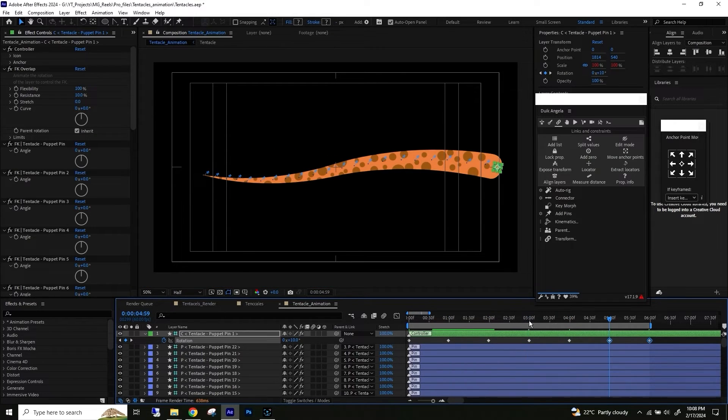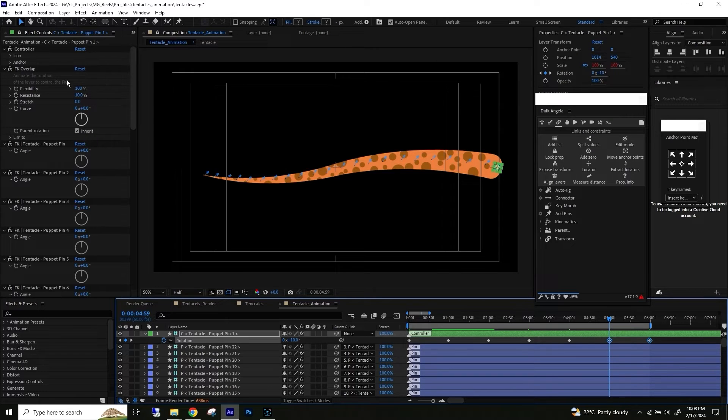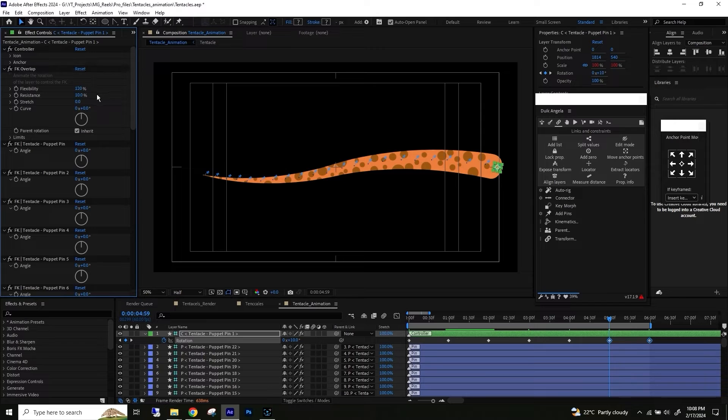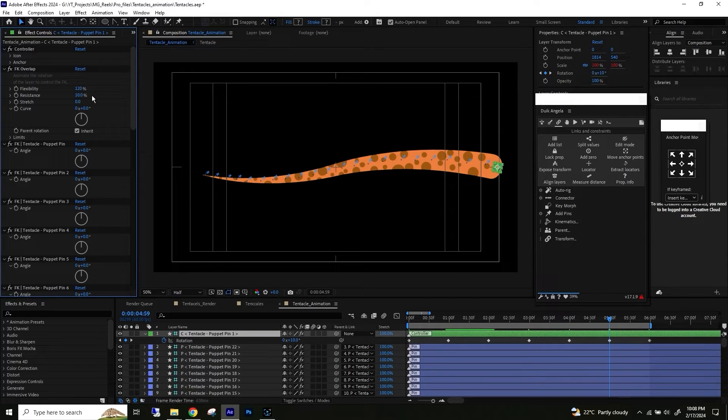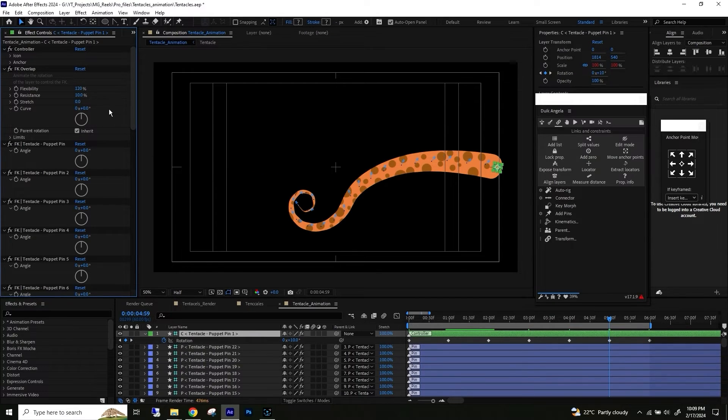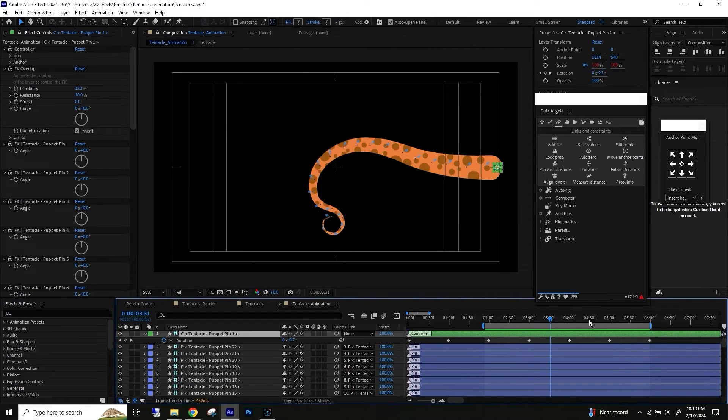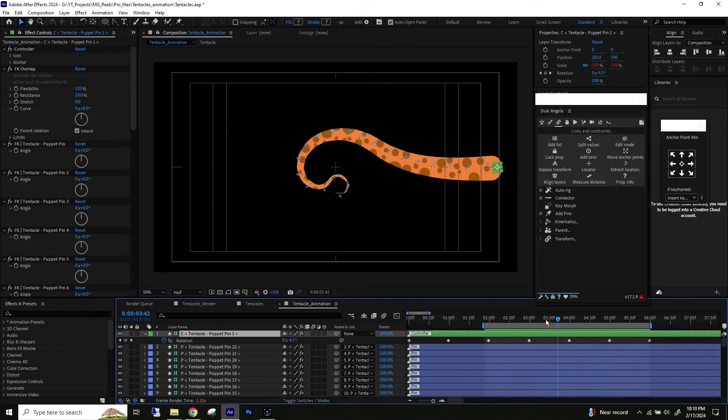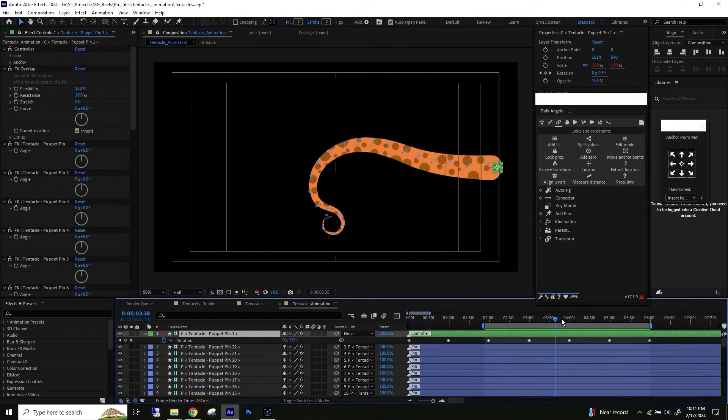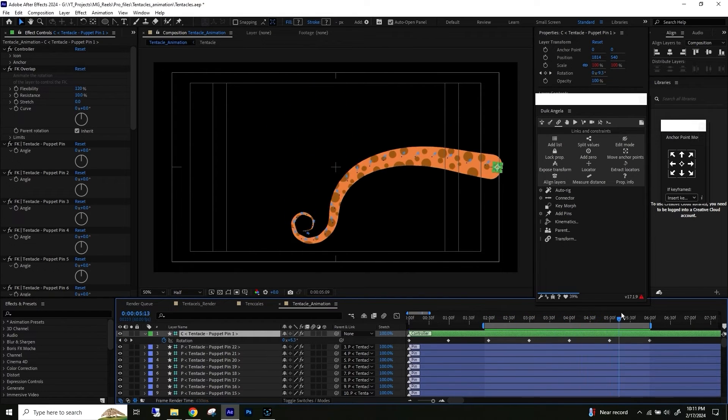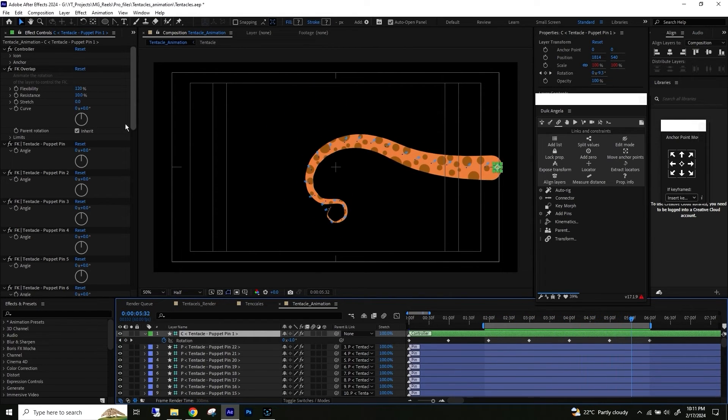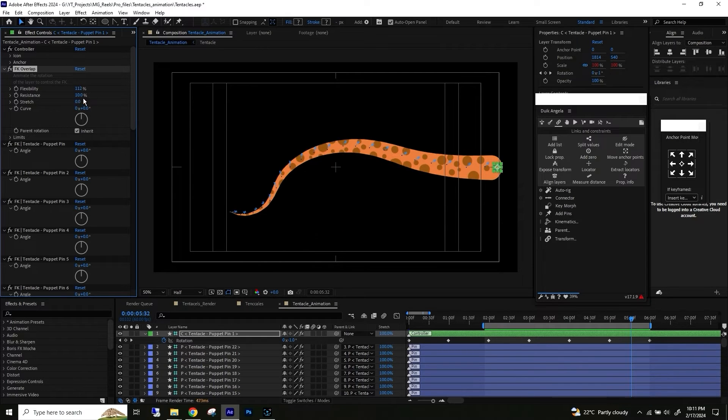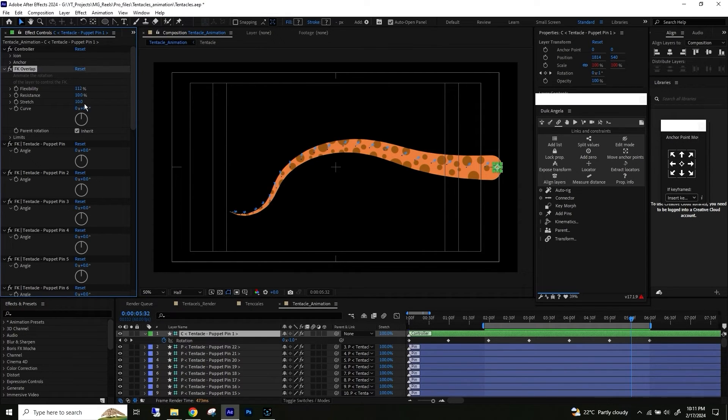The more value, the more deflection on the tentacles. Now let's play with some settings. Flexibility will give more curve to the design. You can already see the animation happening. Play with more settings and explore yourself with amazing results.